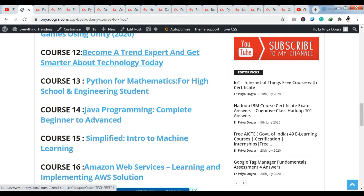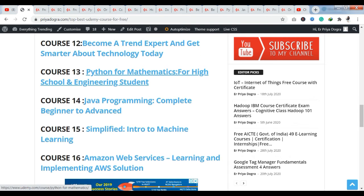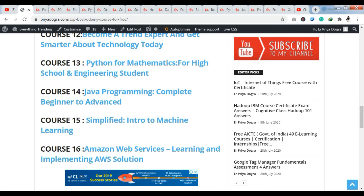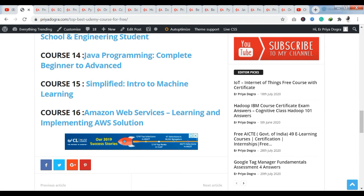The next course is a complete Java programming course covering content from beginner to advanced. If you want to learn Java from beginner to advanced level, this course is the best for you. Course 15 is a machine learning related course. Python, Data Science, Machine Learning, and Artificial Intelligence are very popular terms with great future scope, and this machine learning course is also very useful for you.